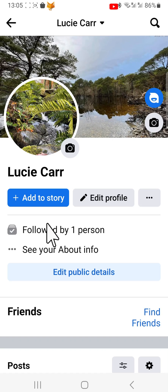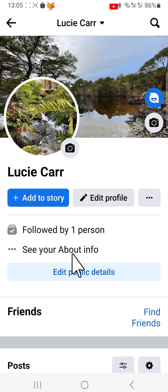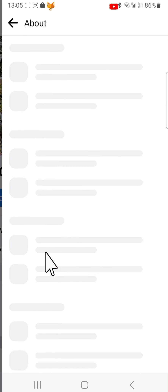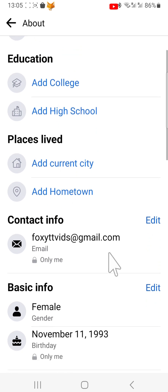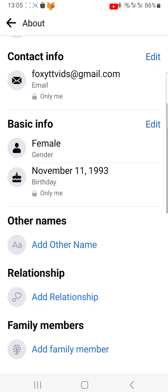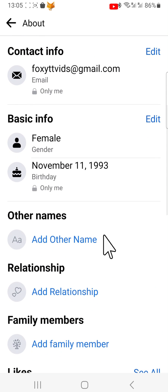Then tap 'See your about info' at the top. Scroll down to the Basic Info heading and tap Edit to the right of it.